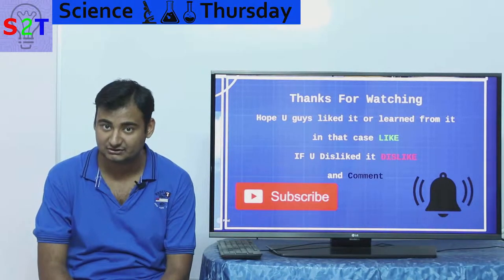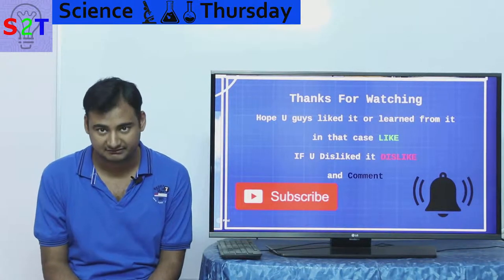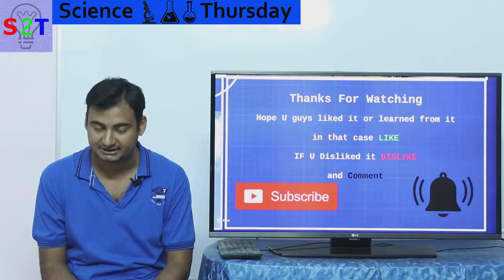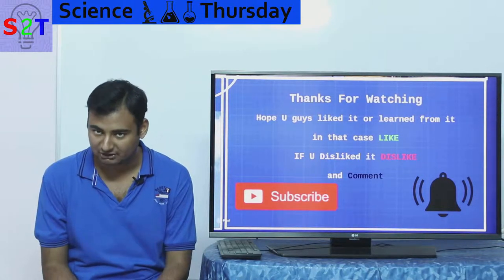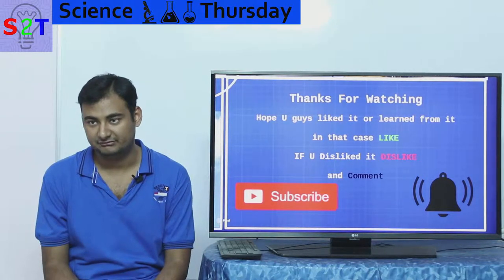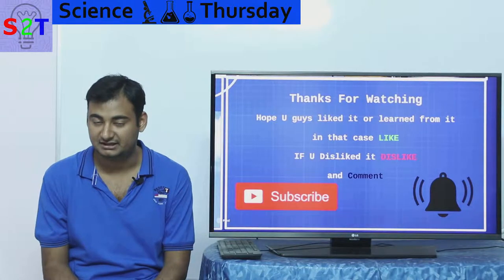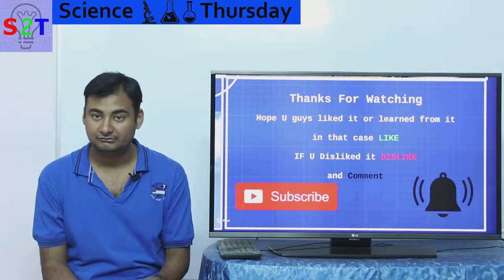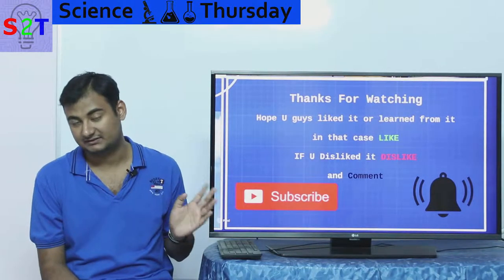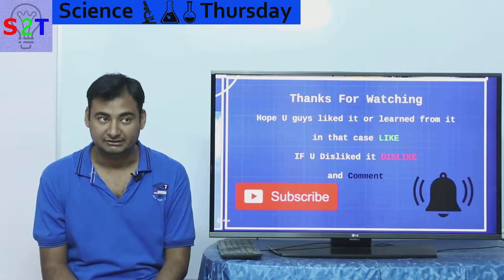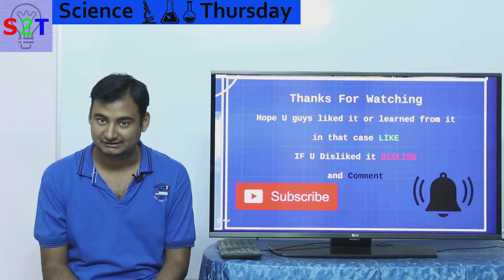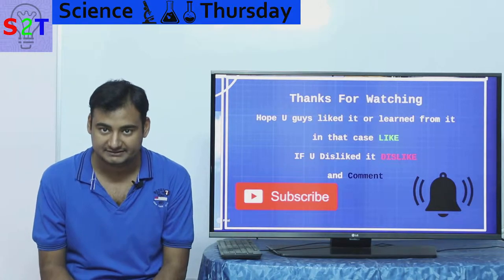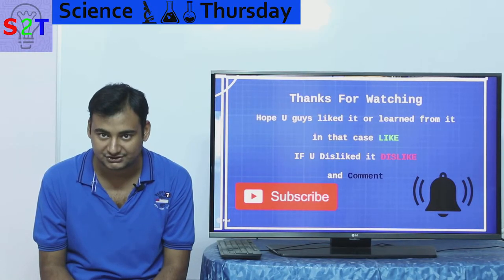So that was my presentation on vertical axis wind turbines. I hope you liked it and learned from it — if so, please leave a like. Leave a comment about what you'd like to see in the next episode of Science Thursday, and if you're free please subscribe and share it with your friends. As always, thanks for watching.